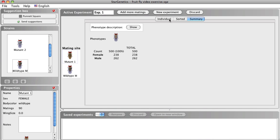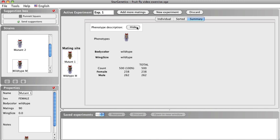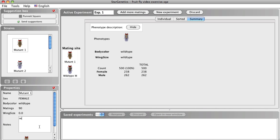In the Summary tab, we can easily see that all of the F1 offspring have wild-type wings. We therefore know that the wingless phenotype is recessive to the wild-type phenotype. To keep track of this information, you can enter this in the Notes section for the wingless mutant parent.